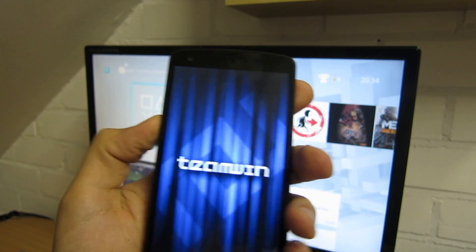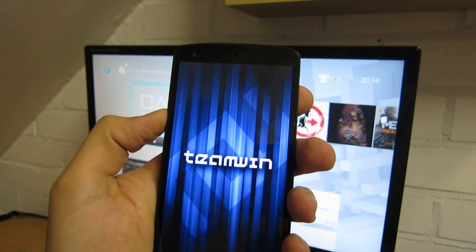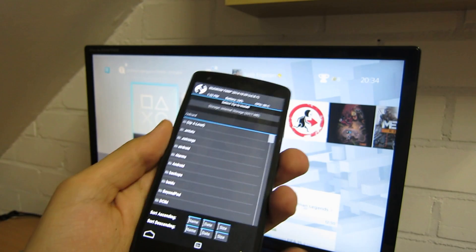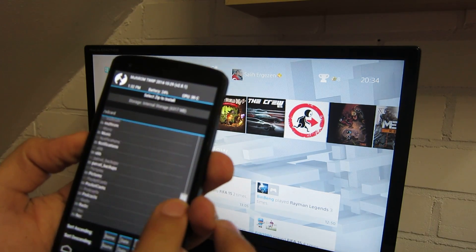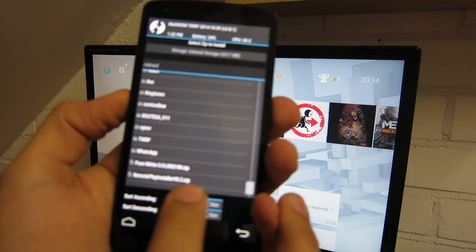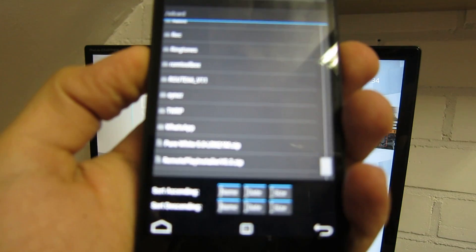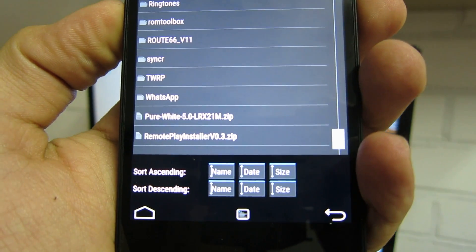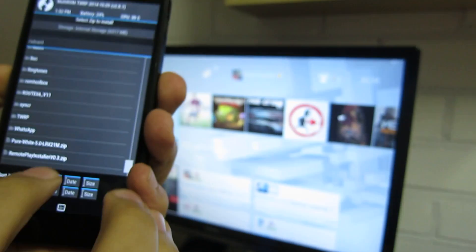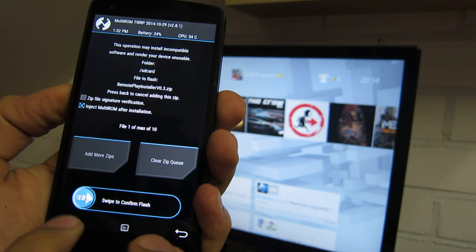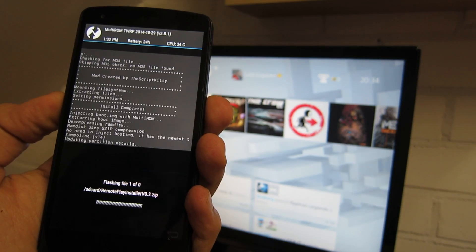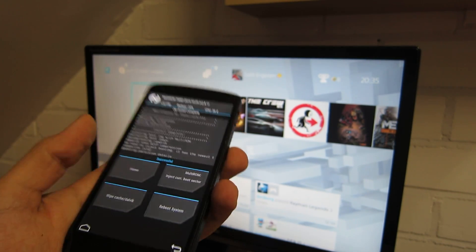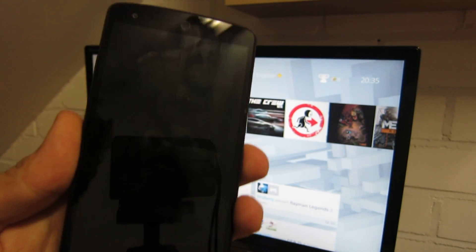So let us start. Install, install, find the zip you should find. Remote play installer, I hope you can see it. Remote play installer, install that file. Yes, swipe to confirm. Installation is complete. Now just reboot your system.